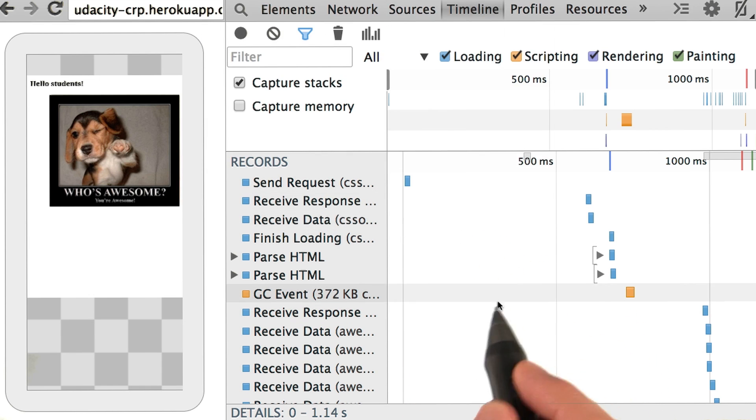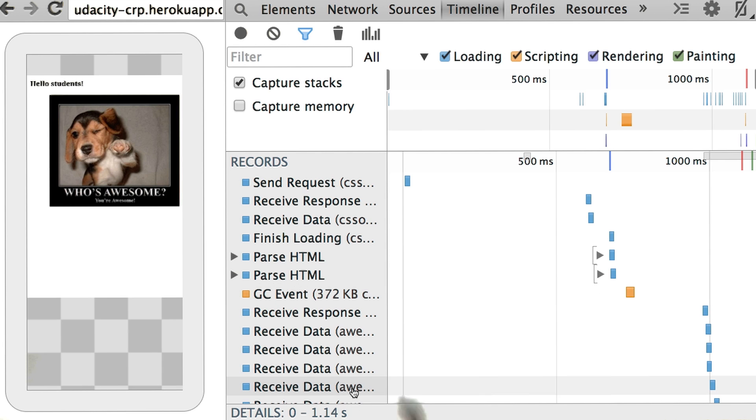This is a really useful feature whenever you're debugging a site and want to keep it for further analysis or if you need to share it with someone.